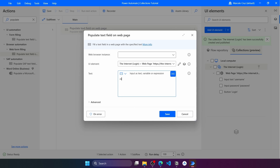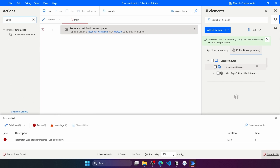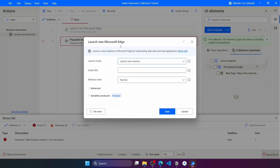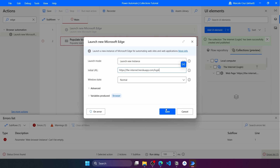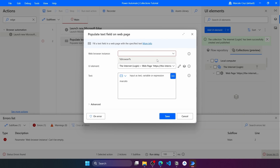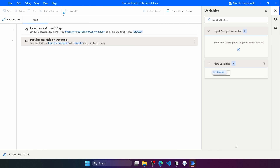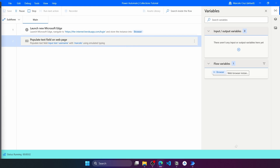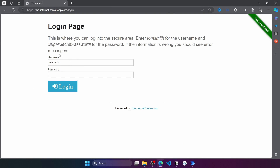Let's add some text, and for the web browser instance, let's use the Launch Edge action to create the browser instance. We paste in the URL and pass the browser instance. Let's save and close the browser to see if it works. The browser opened and the text was written into the username text field, so it's working properly.